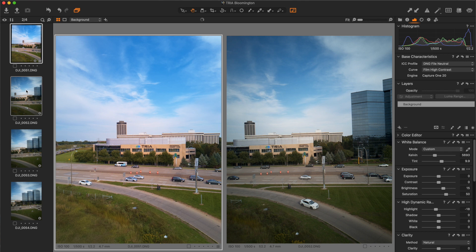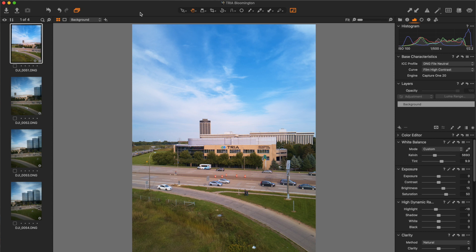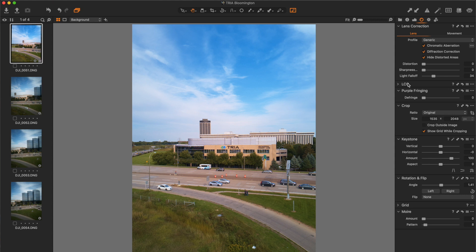As I compare two images here, I've done some work already to what I'm going to call my parent image compared to the native raw photos. The Mavic Pro drones have terrible light fall-off and they're not properly color corrected, so I want to make sure my parent image has the necessary adjustments before I apply those to the rest of the images in my series. To do that, I go into the lens correction tool palette and make sure that chromatic aberration, diffraction correction, and hide distorted areas are all selected.